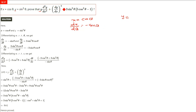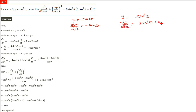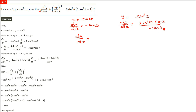x equals cos theta, so dx/dθ will be minus sine theta. y is sine cube theta, so dy/dθ will be 3 sine square theta times cos theta. For dy/dx, we divide dy/dθ by dx/dθ — sine cancels and we get minus 3 sine theta cos theta.